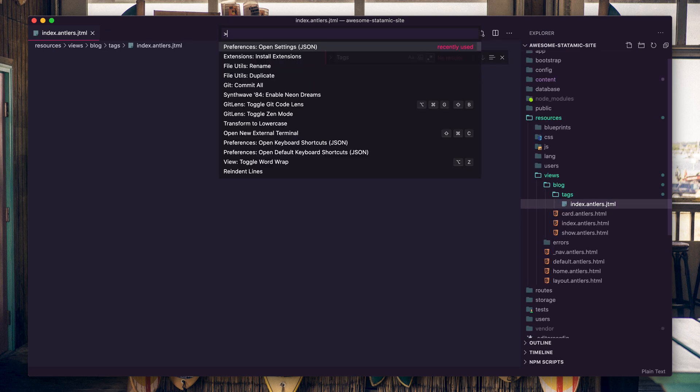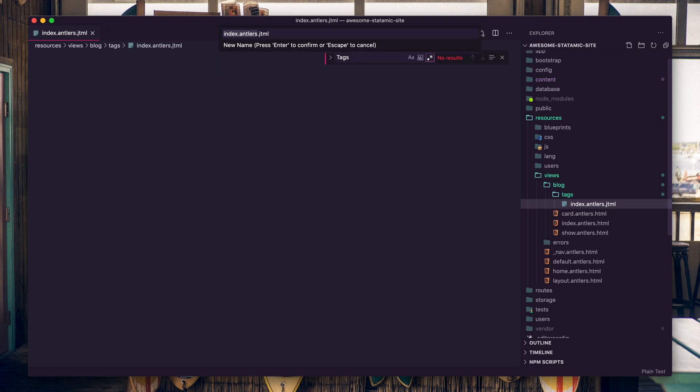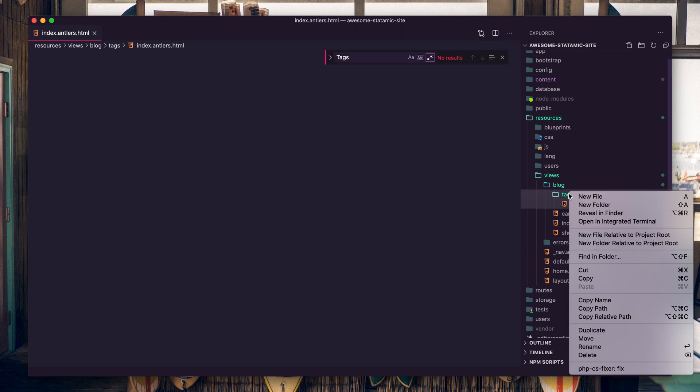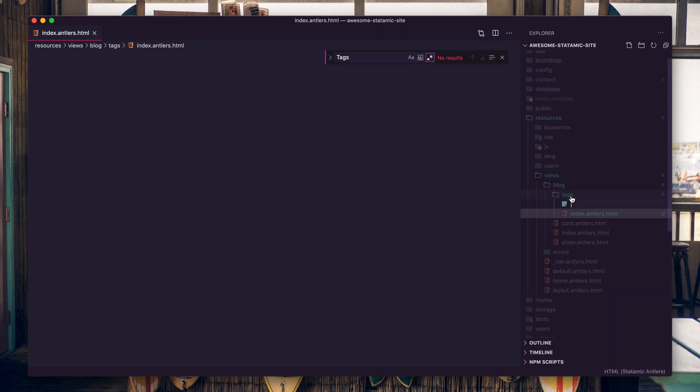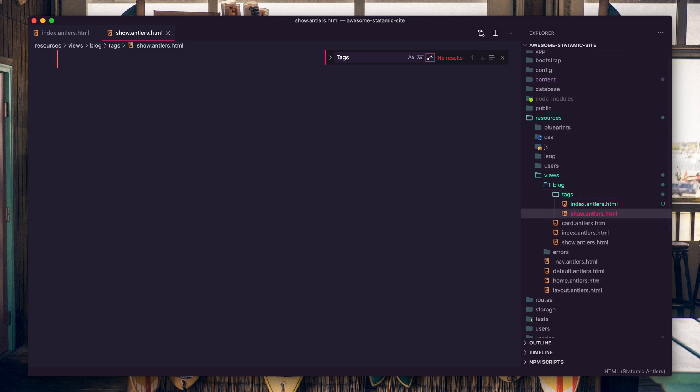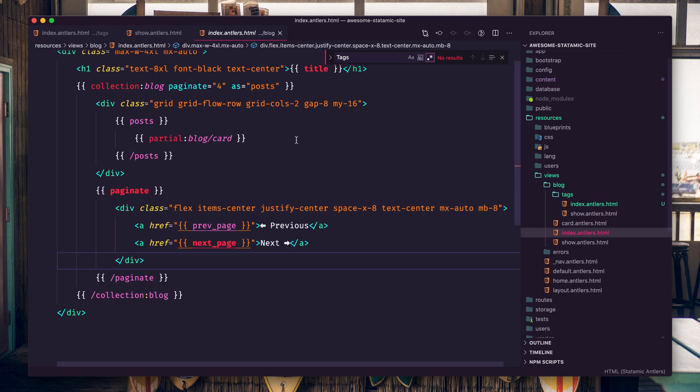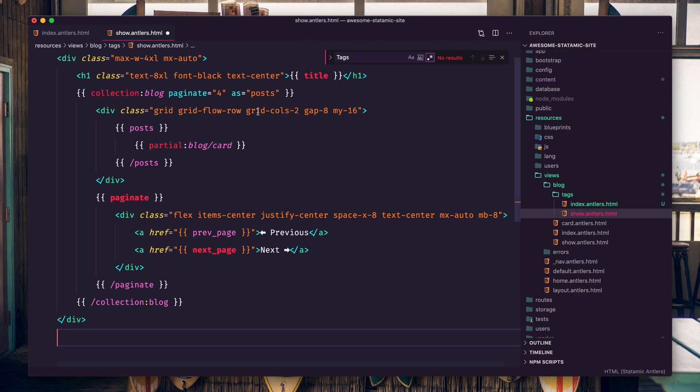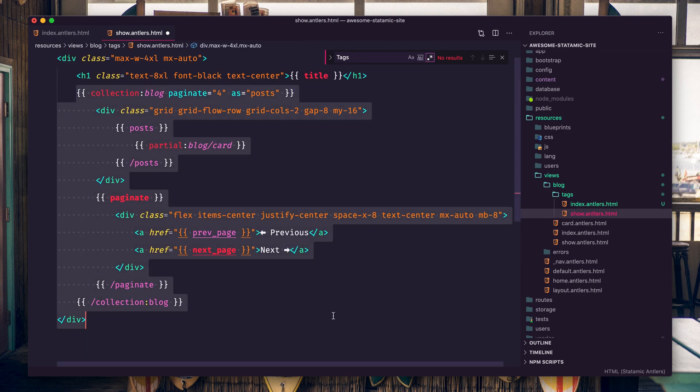And a show.antlers.html. Next let's grab a little bit of markup here, rip all this stuff out.